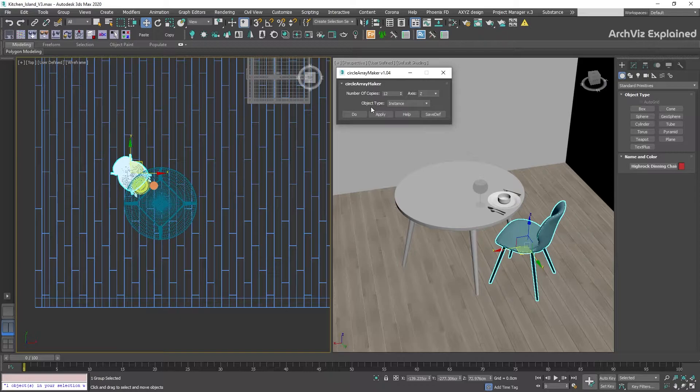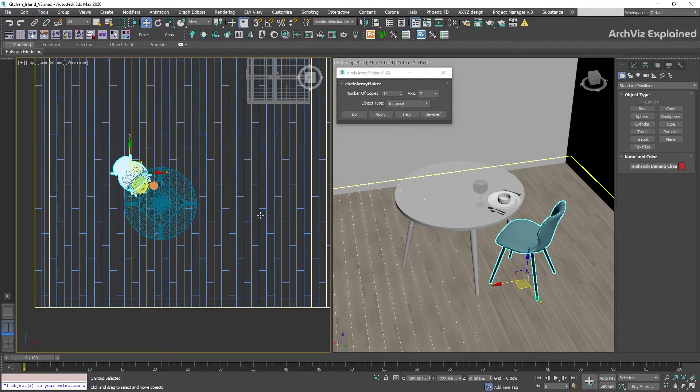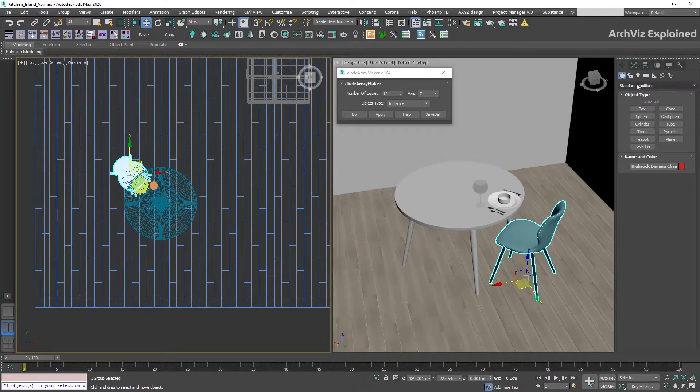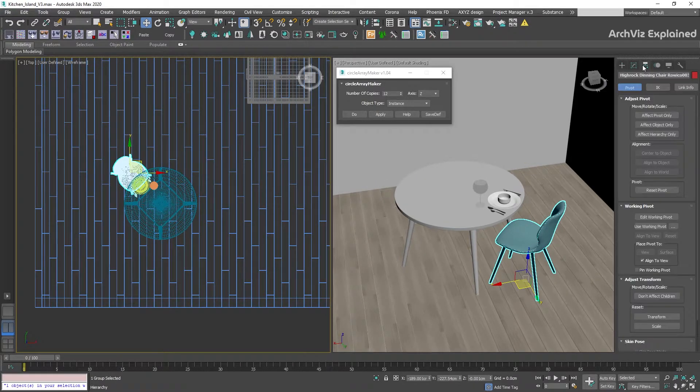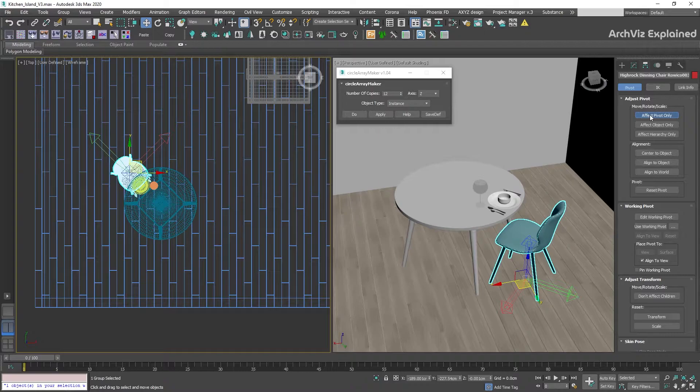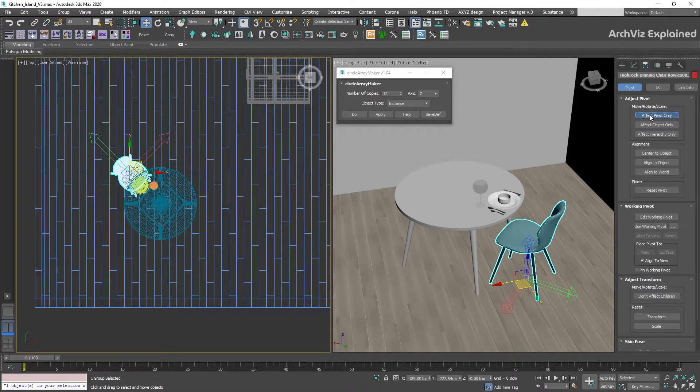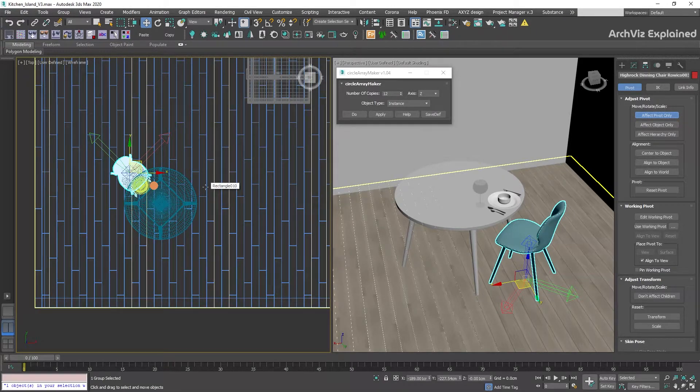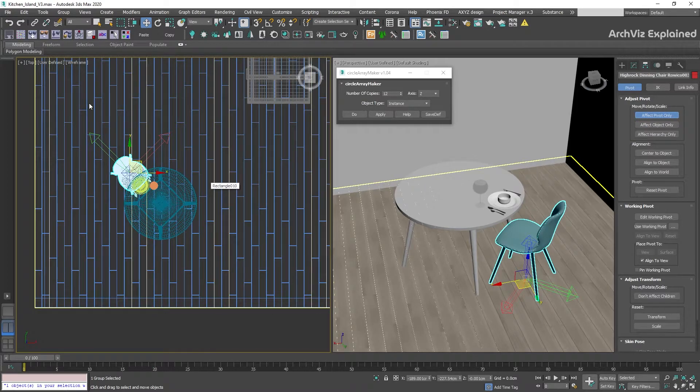In this example, we're going to use Effect Pivot Only and Quick Align to change the chair pivot to the center of the table. First, go to Hierarchy, Pivot, then select the Effect Pivot Only button. You're going to see that the pivot icon is going to change, and we're going to be able to move the pivot only without the chair.